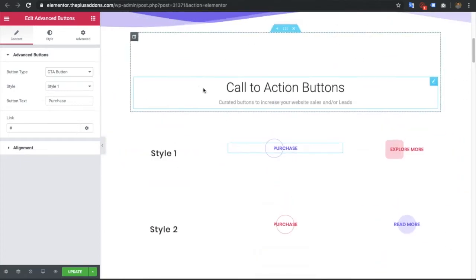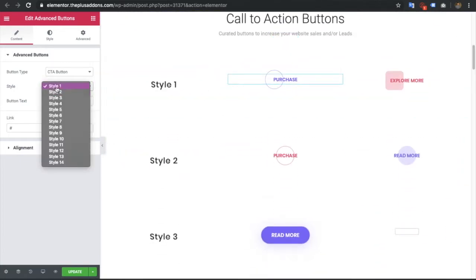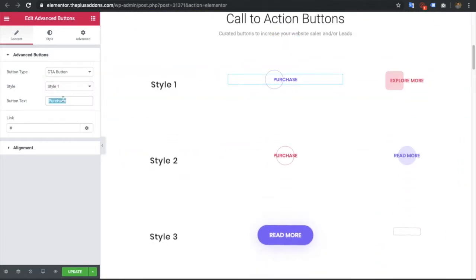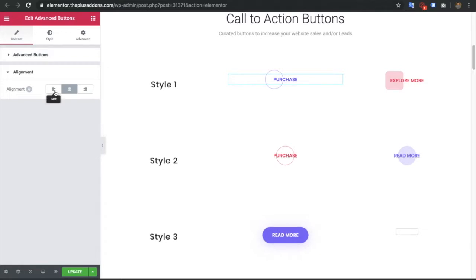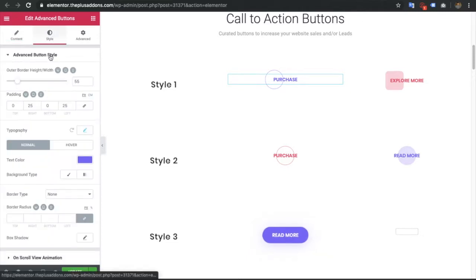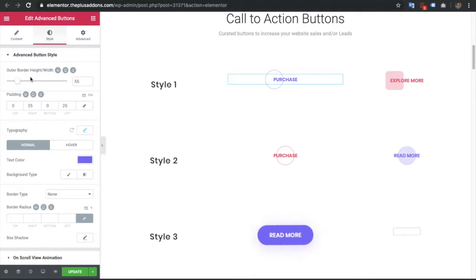Now let's go to style 1. You have the text option where you can set the text, put your link, set it to open in a new tab, or add a nofollow attribute. Then you have the alignment option, which you can also change based on the responsive device.